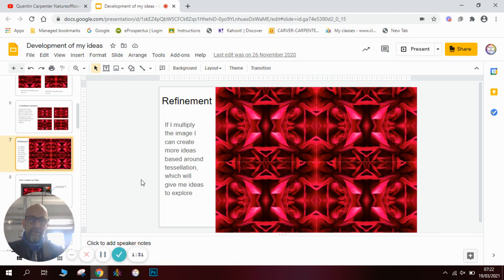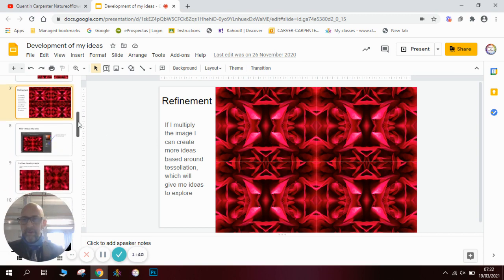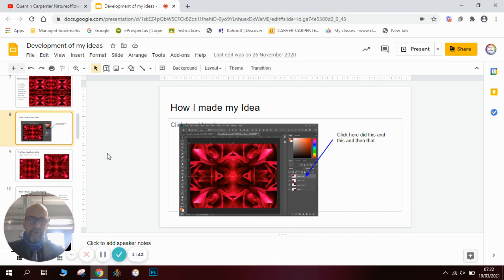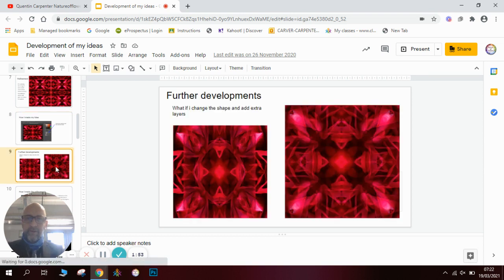I then thought about making it into a repeat pattern — that is another way of taking one idea and developing it further. You can see that in the repeat pattern some of the other ideas are also showing up inside it. I then put a screenshot in to explain how I made my idea, similar to what you would do in an artist research or an edit — explaining using a Photoshop screenshot what you've done and how you've done it.